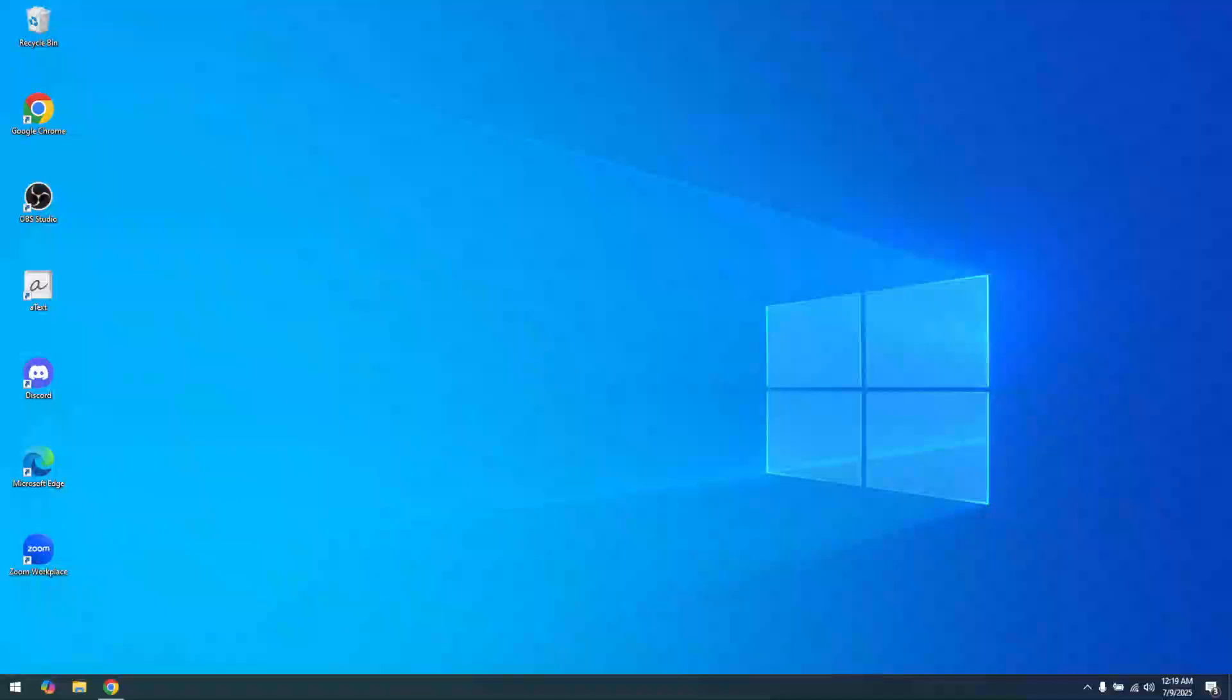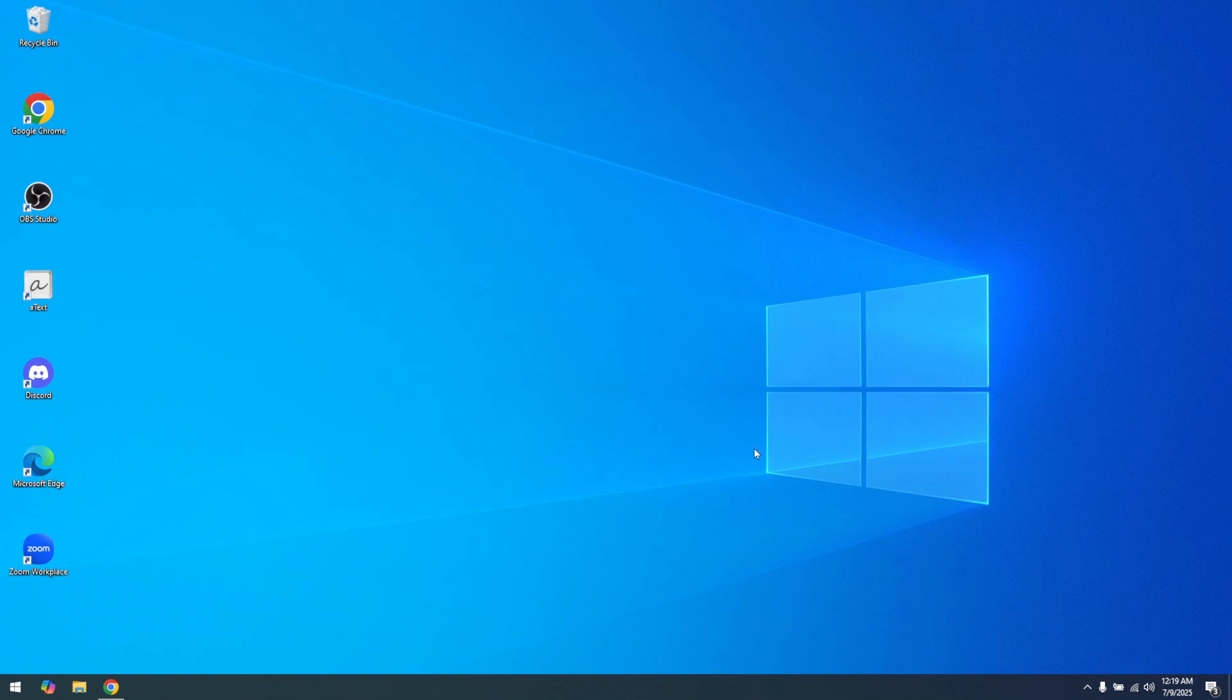In today's video, I'm going to teach you how to activate Windows 10. Activating your Windows operating system is an important step to ensure that you have a genuine copy and can access all the features it offers. So, let's dive right in and walk through this process together.